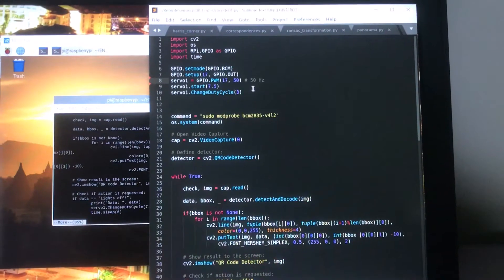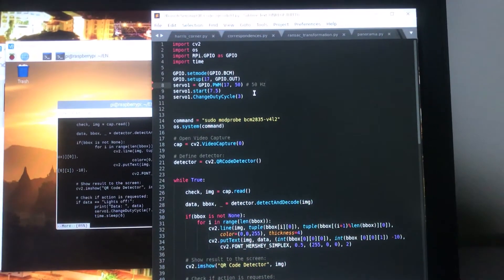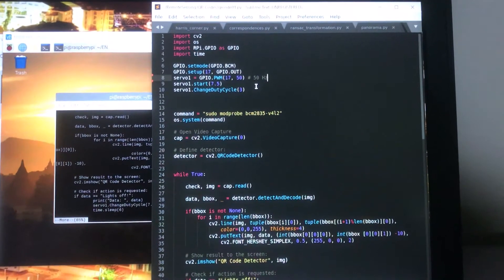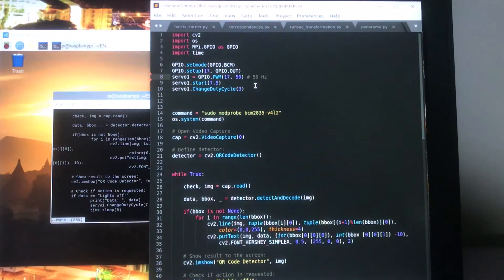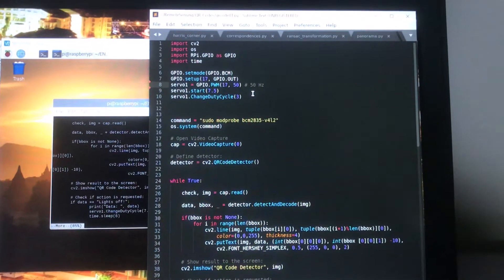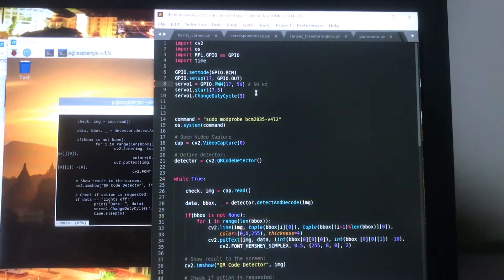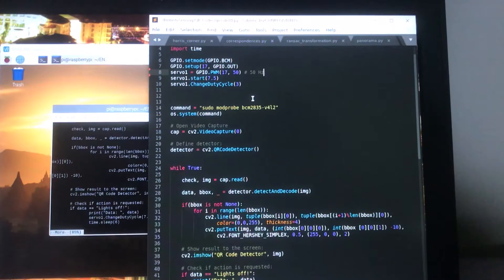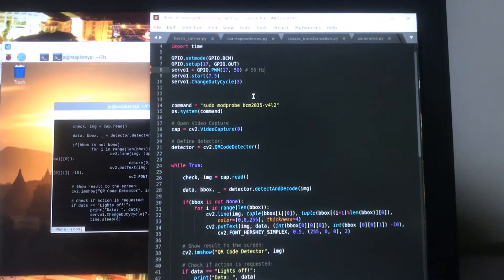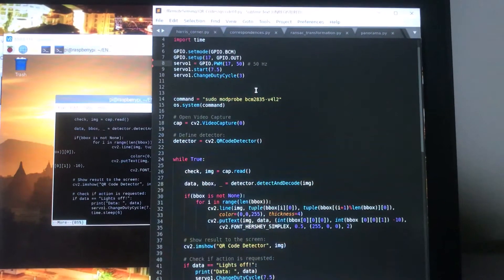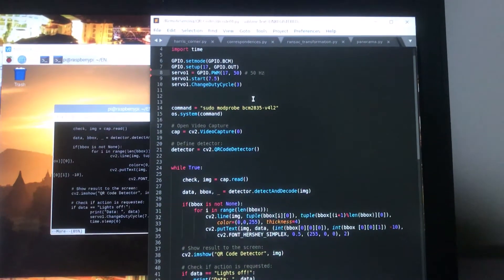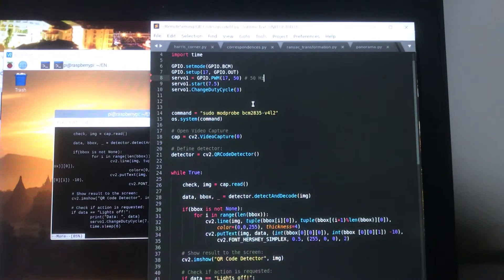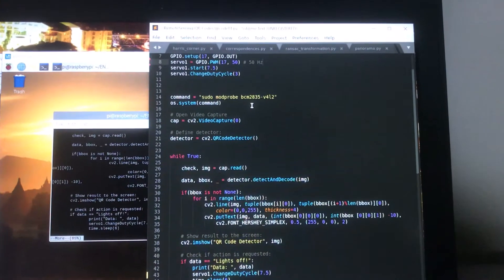So let's take a look at the code. First we set up GPIO pin 17 as an output pin so that it can receive a pulse width modulated signal to control the servo motor. We start that at 7.5% duty cycle and then change it immediately to 3.